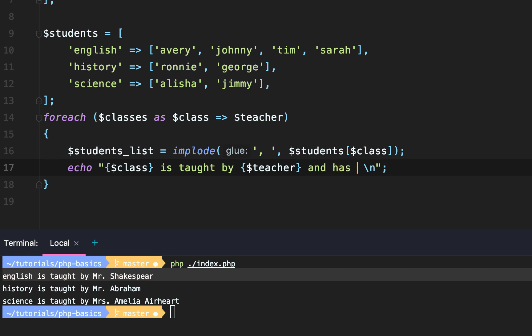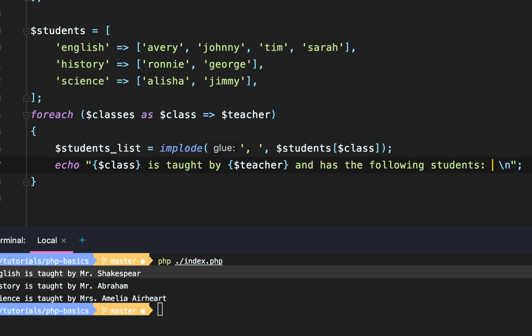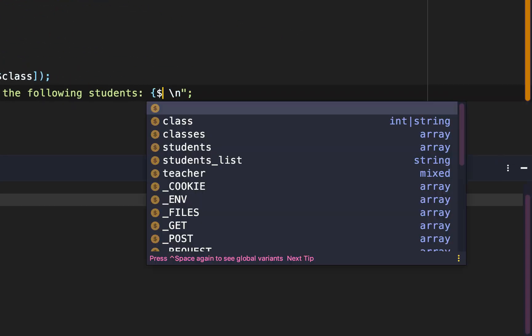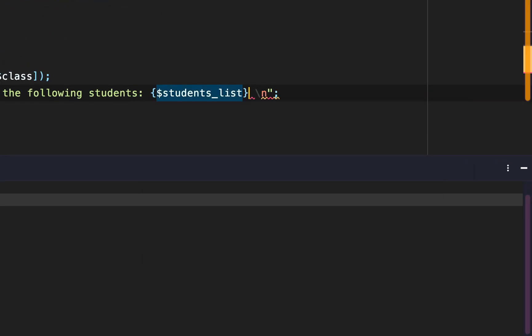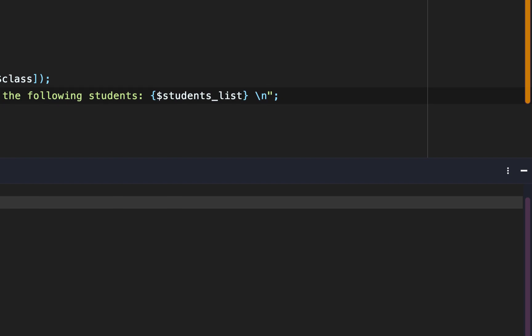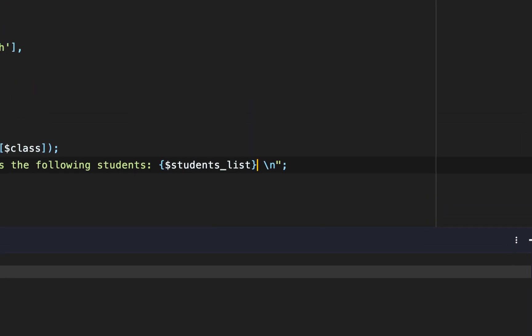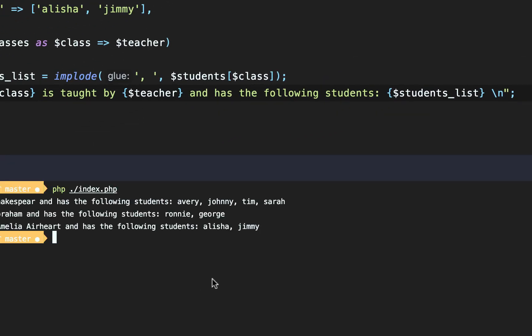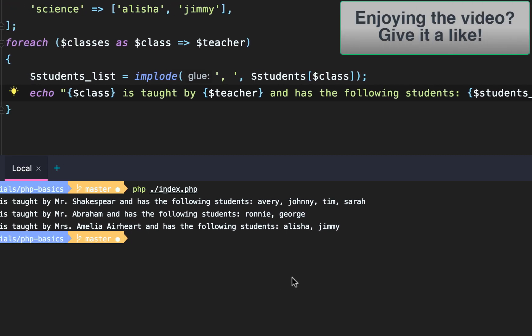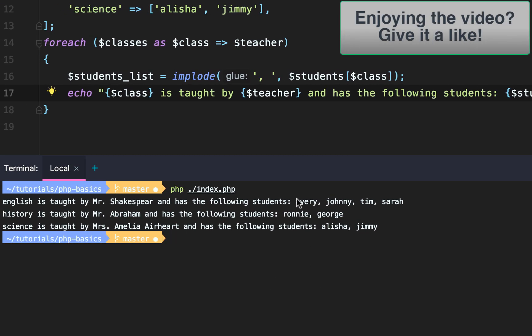After that, we of course need to also echo out the students list. So the class is taught by the teacher and has the following students, and then the student list. After that, we'll test. And there we go. It properly works.